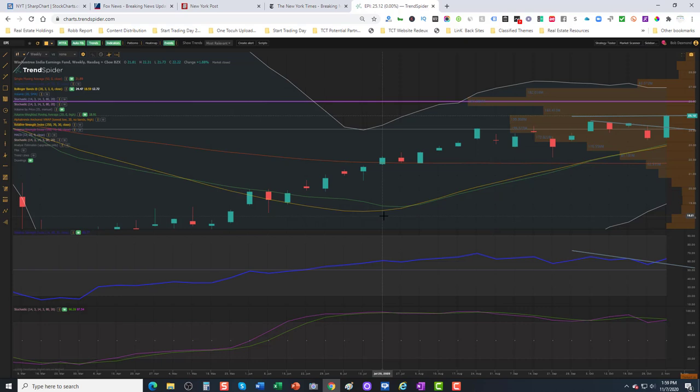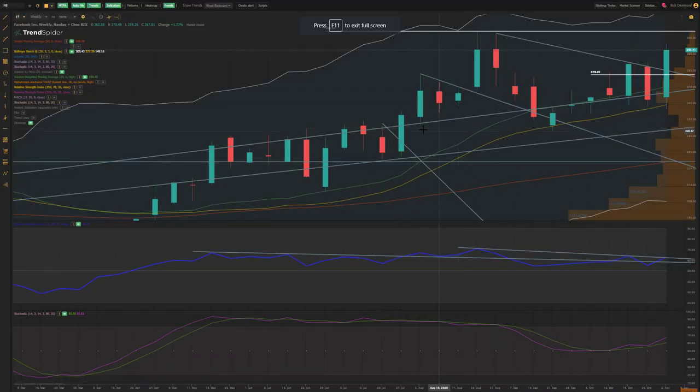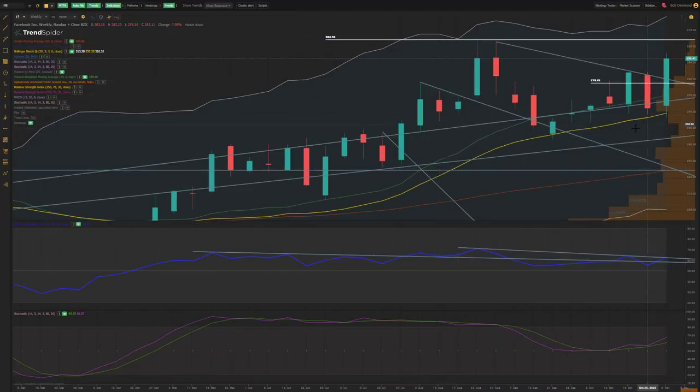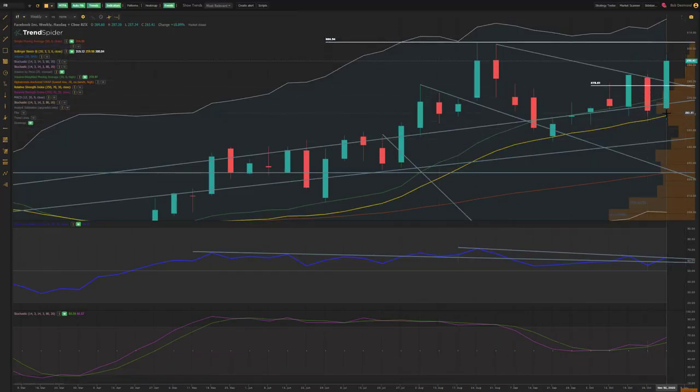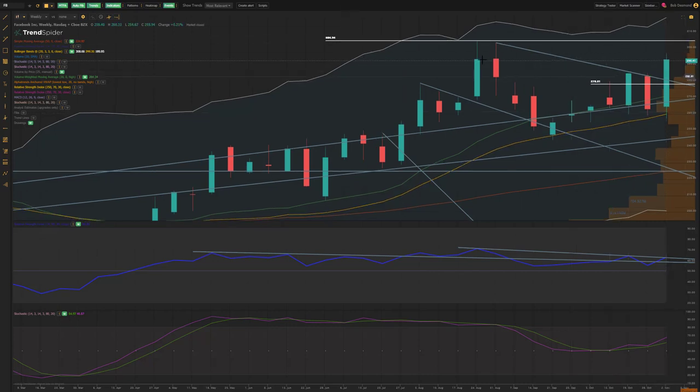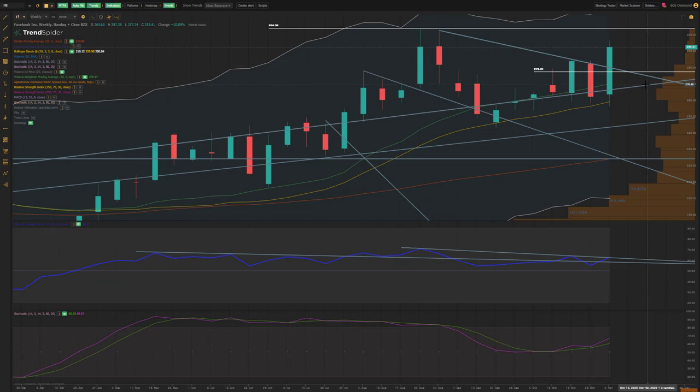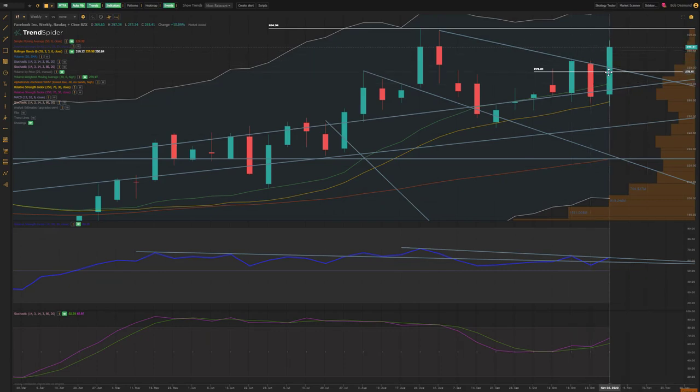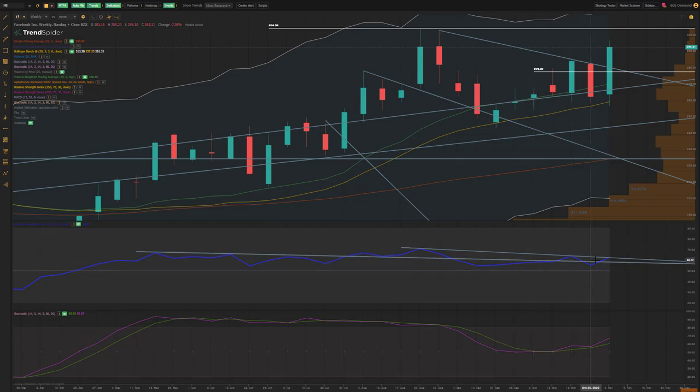The next chart up, Facebook, weekly time frame. We flashed an outside reversal bar last week, very bullish, and we broke out. Might we drift down lower to retest the support level or the breakout point I should say? Entirely possible. We have a breakout on RSI.